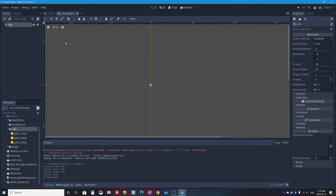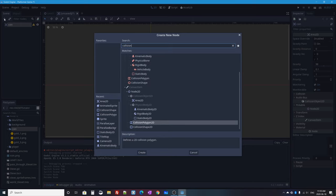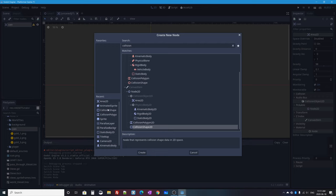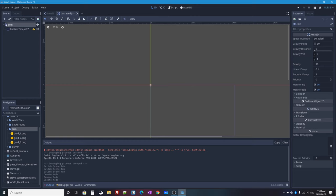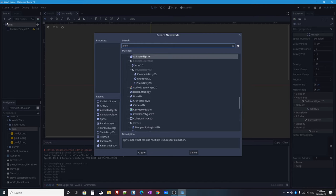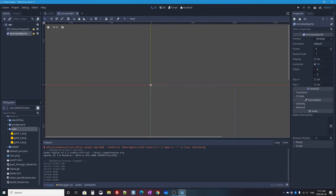A coin is very similar — it's not a physics object; it doesn't need to be bumped or pushed around. It's just an area that detects if the player enters it. So with our new empty scene I'll press plus to add an Area2D, rename it to 'coin', and give it two children: a CollisionShape2D and an AnimatedSprite.